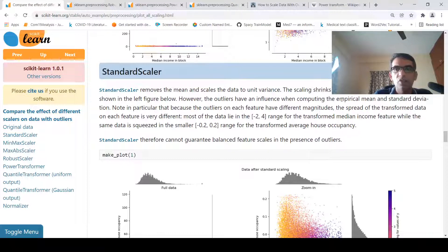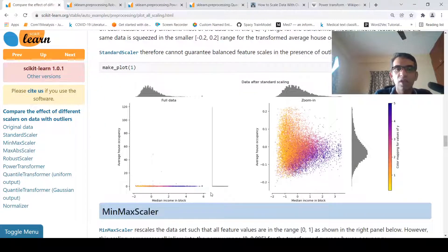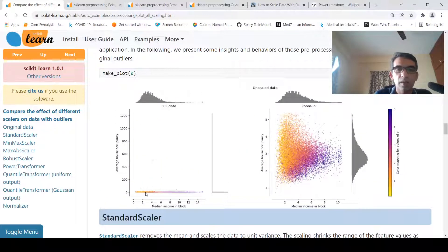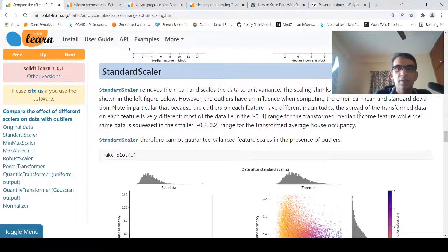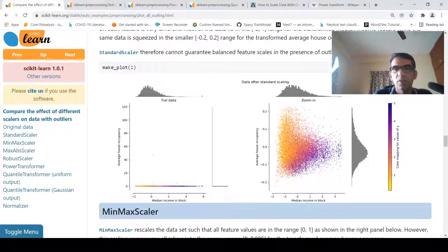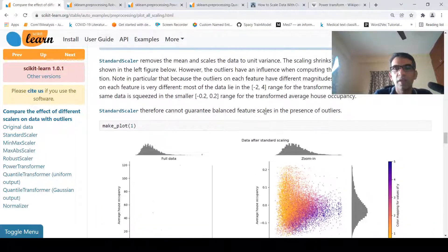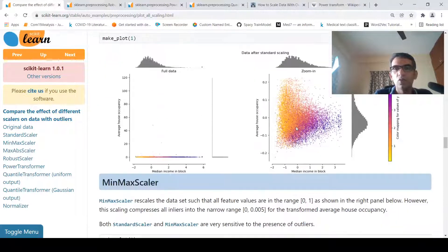Standard scaler will actually shrink the range of feature values, as shown in the left figure. The range is now from minus 2 to 6 for one feature, and 0 to 120 for the other, whereas the previous range was 0 to 1200 and 0 to 14. However, in the presence of outliers each feature ends up with different magnitudes. If you zoom into the picture, most of the data lies in the range minus 2 to 4 for the transformed median income.